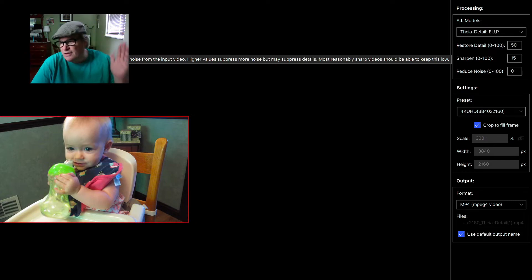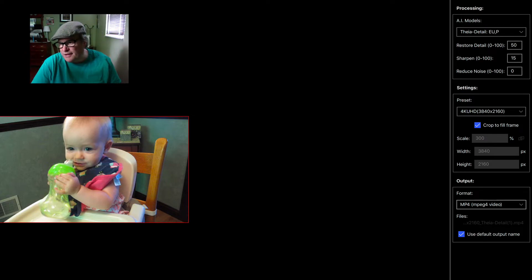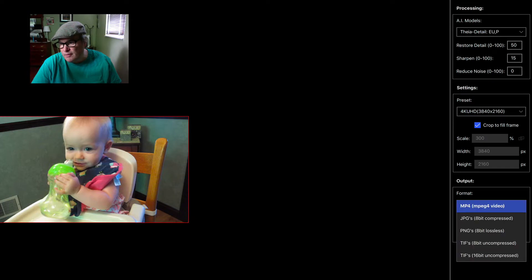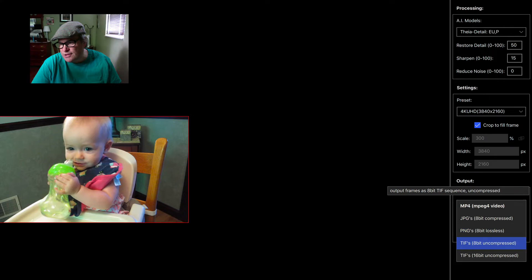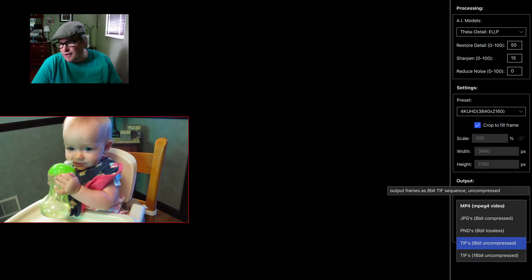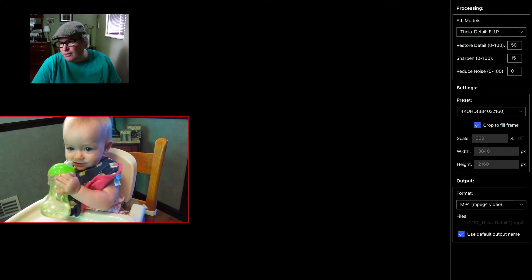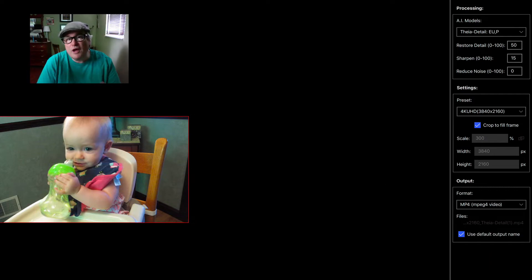I did that and there's different outputs here that you can choose. I used mp4, but you have JPEG 8-bit compressed, PNGs, TIFFs, 8-bit uncompressed and 16-bit uncompressed.